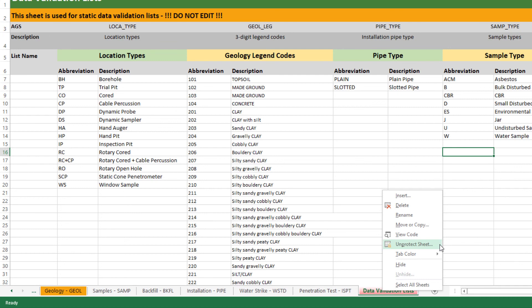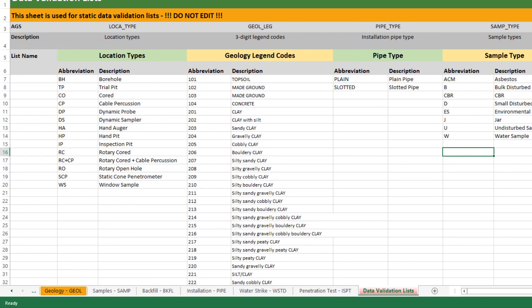So that's the basics of the data entry. Once you're done, just save, save as you go along. And in the next video, I'll show you what that data looks like when you bring it into Groundhog.